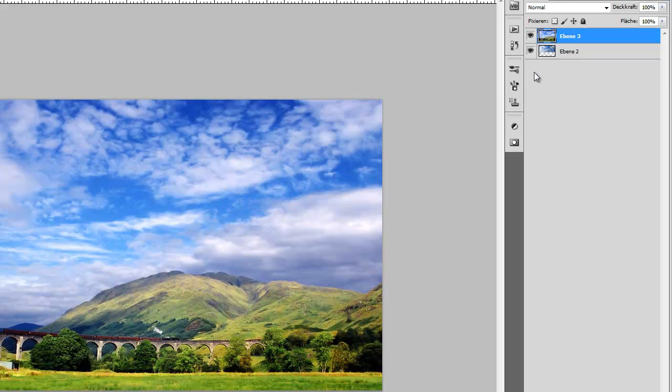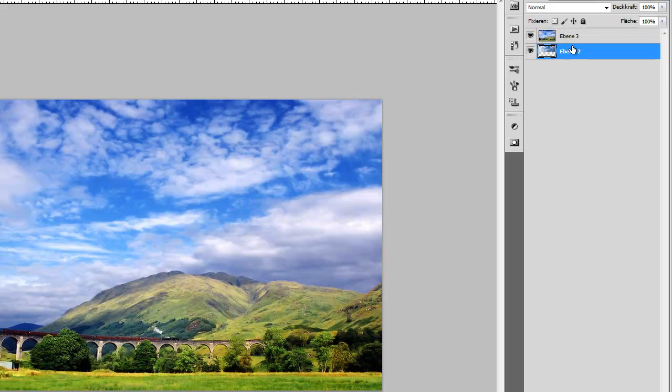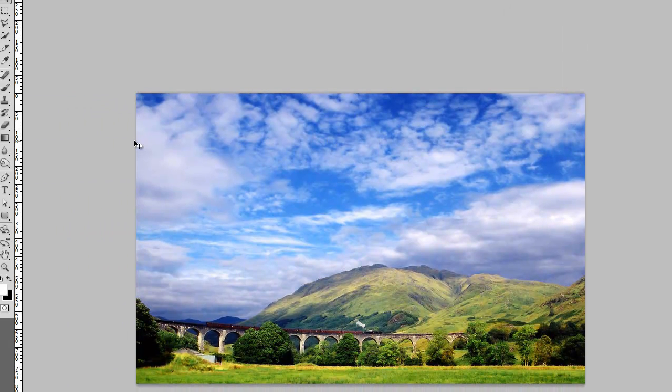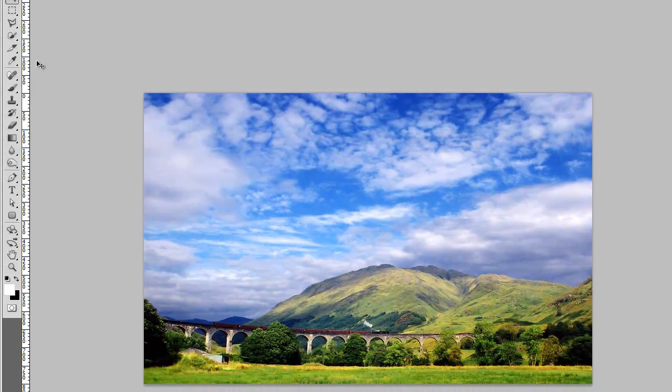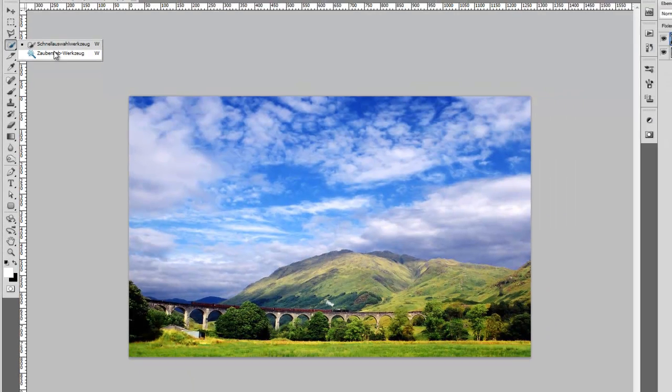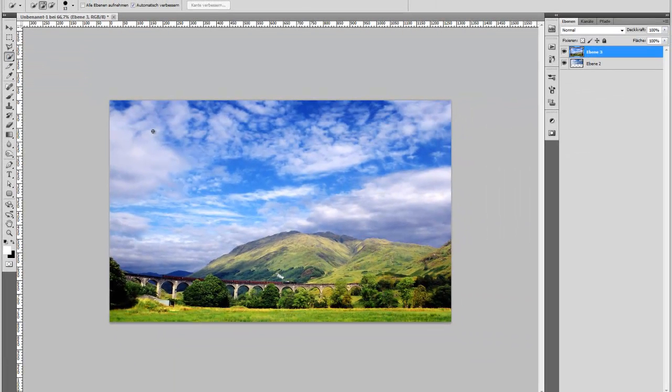Okay, drop the sky image underneath the original image and now just grab your Magic Wand tool and make a quick selection of the sky.